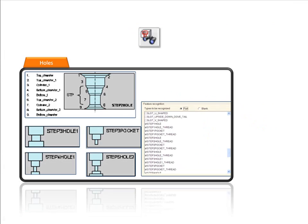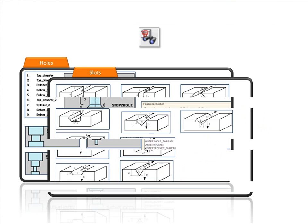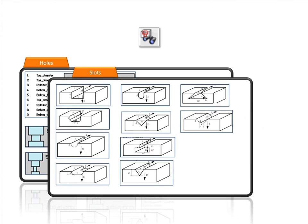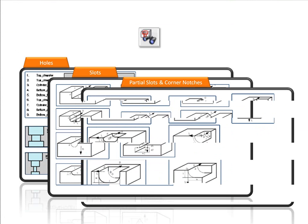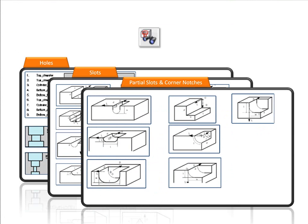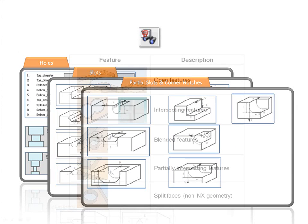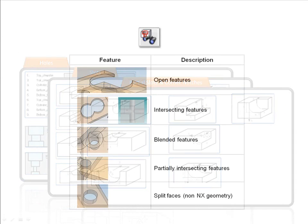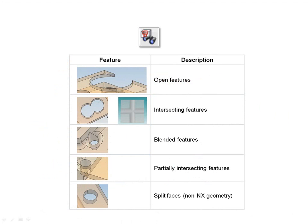The system can address a wide range of feature types. The standard system provides more than 70 feature types classified under groups such as holes, slots, notches, and pockets with the option to add more features that you can define. The system can address complex configurations of the standard features such as intersecting holes or open pockets.